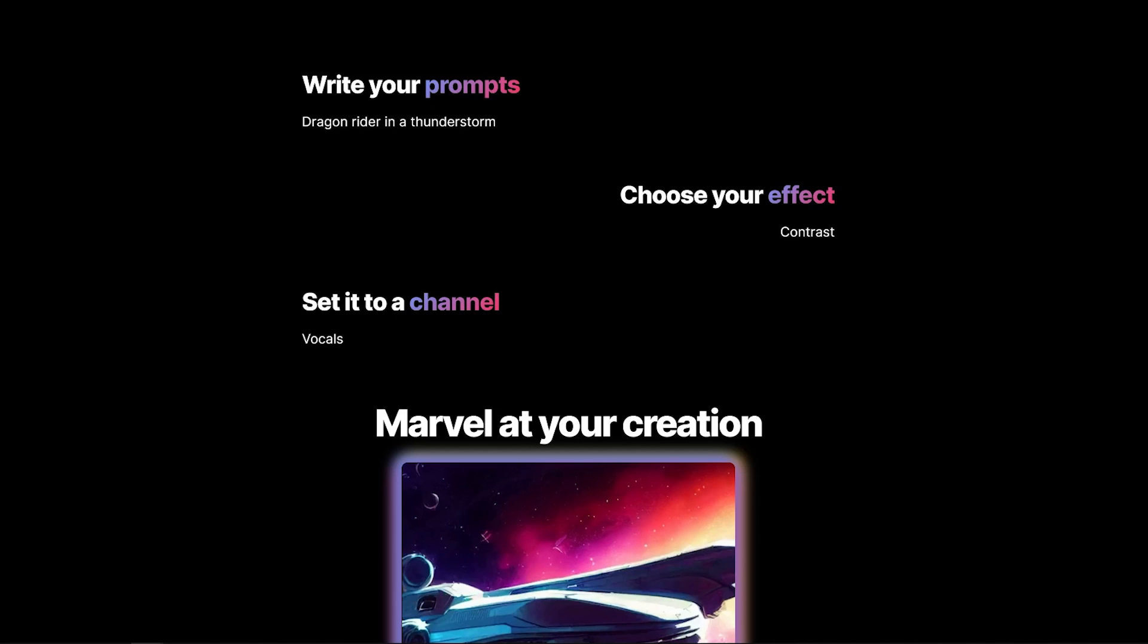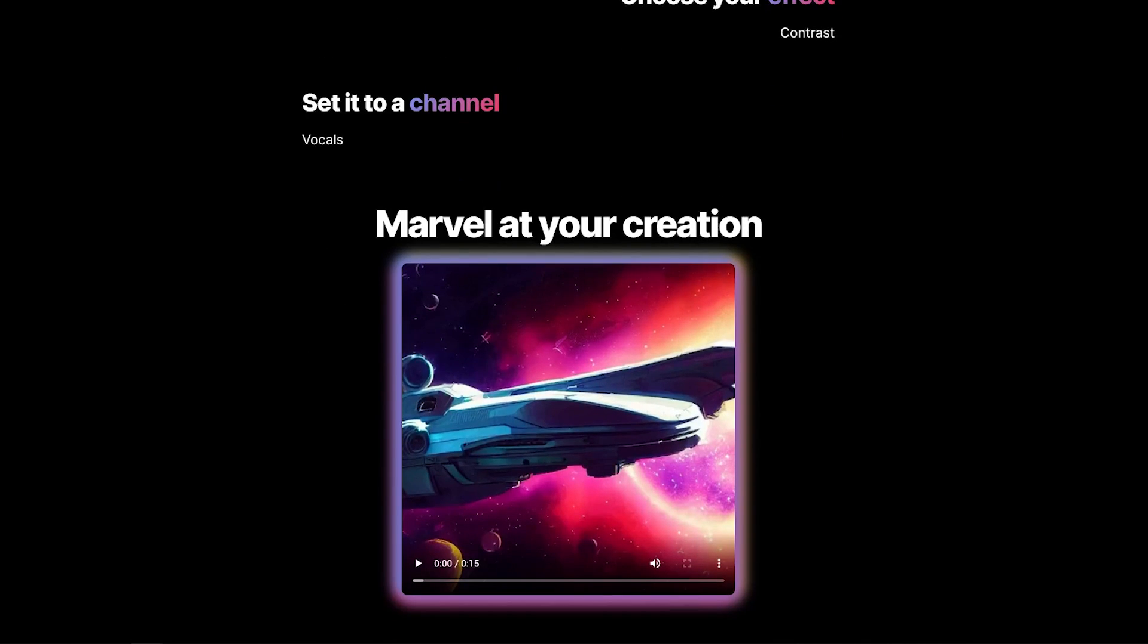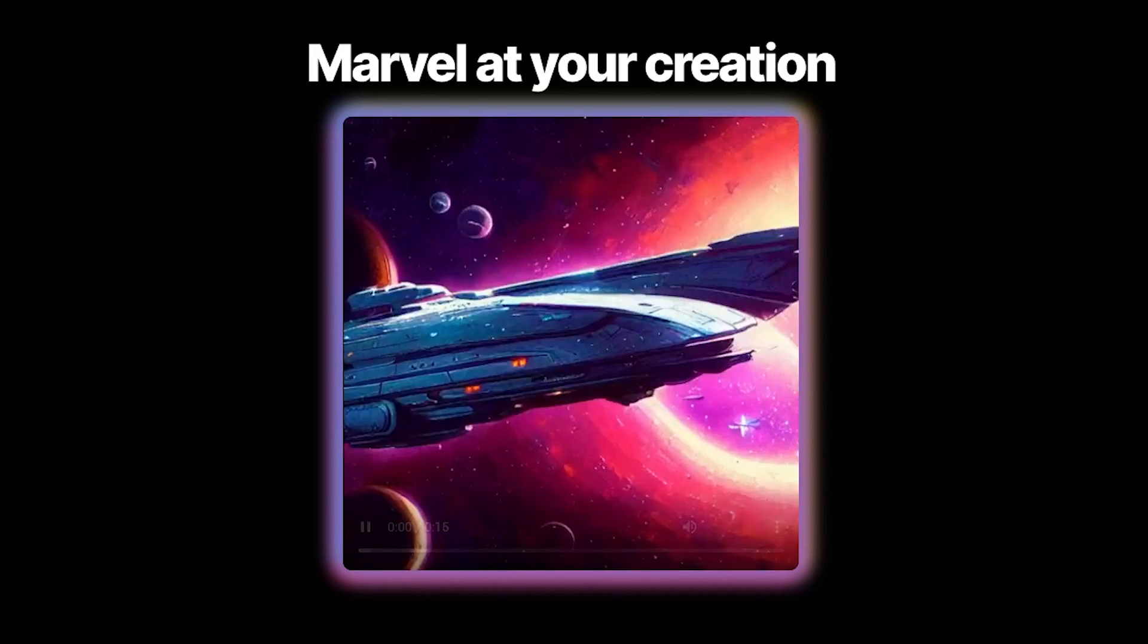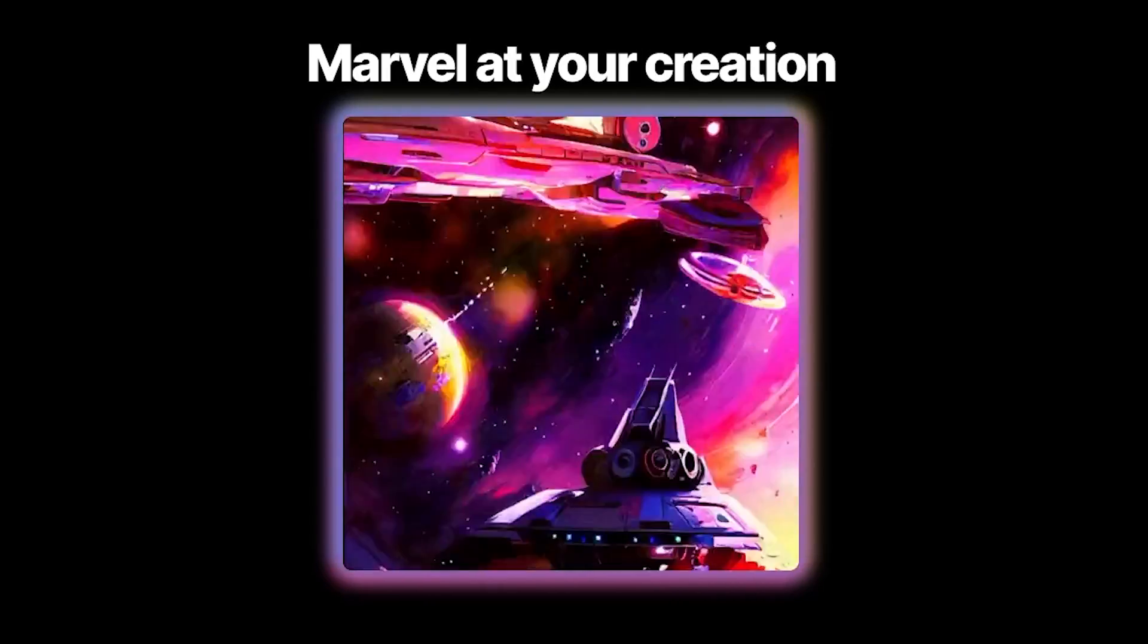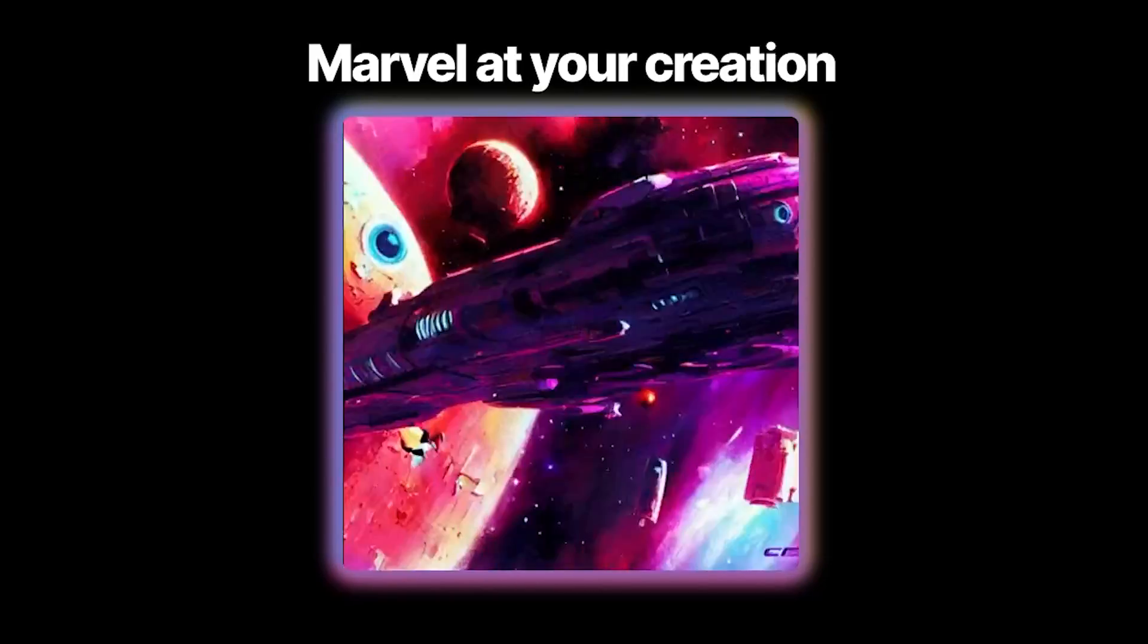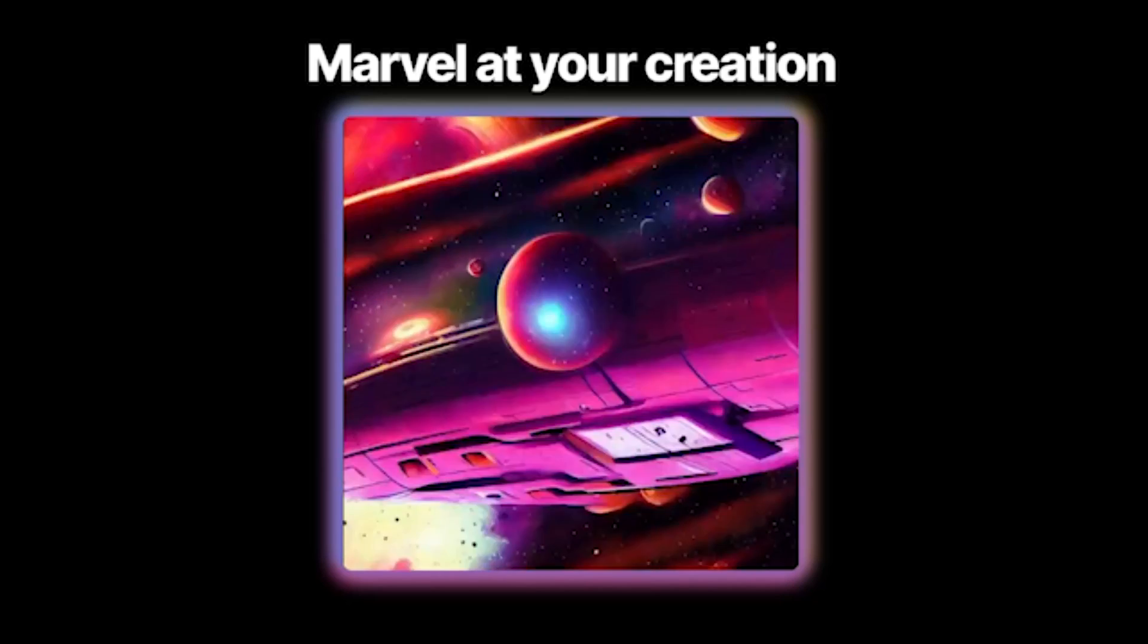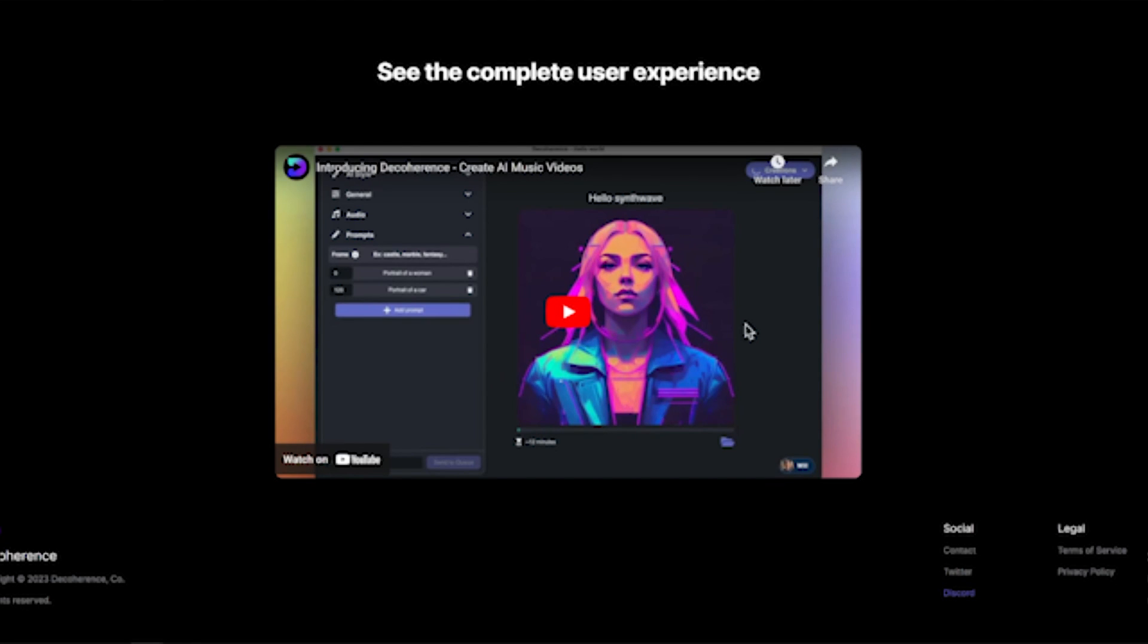There's obviously already a million applications for that. So here they've got some examples: write your prompts, sailboat on the open ocean, choose your effect, contrast, continuity, zoom, set it to a channel, drums, bass. So you can have multiple syncing options and they give us another little example here. So again, some really abstract artwork, some interesting, very AI-esque transitions. We've got some more little educational videos to kind of show you a little bit more about how it's going to work. If you want to go and check those out, I'll leave the link in the description for you below.